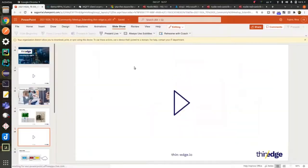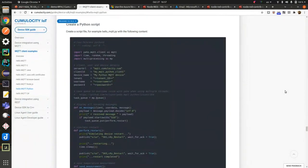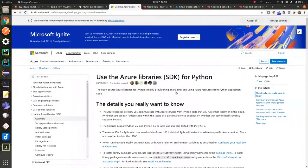In the normal case, without thin-edge.io, developers usually go to the cloud provider's official website to find how to write code to send telemetry data to the IoT platform. For example, there's a Python example for Cumulocity, but it's a bit overwhelming, because you have to configure server URL, client ID, username, and password. That means your code has to take care of connectivity and secure authentication between cloud and your device. And for Azure IoT Hub, they have an SDK for Python, but using SDK, while a good idea, means you always have to learn how to use it before you start writing code.